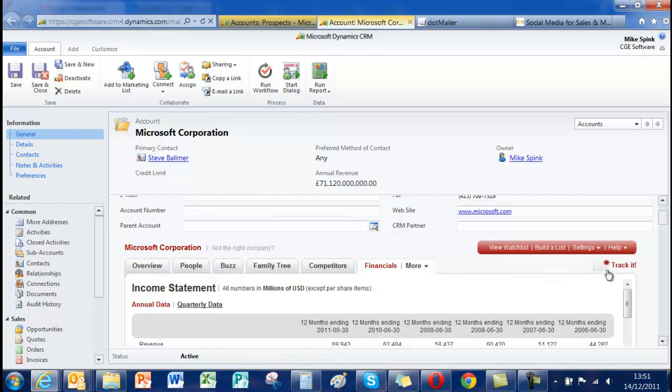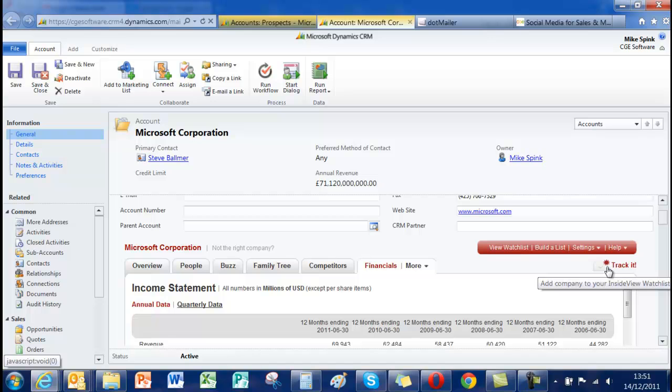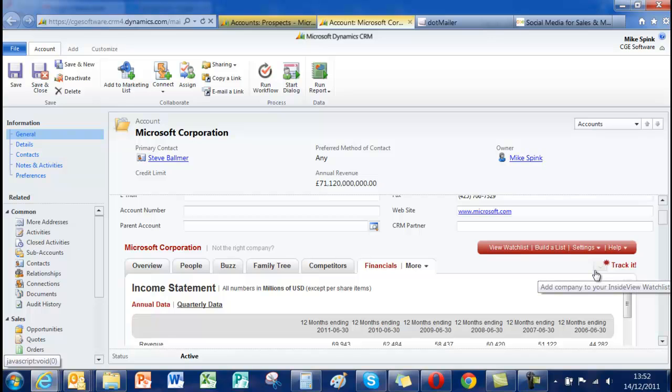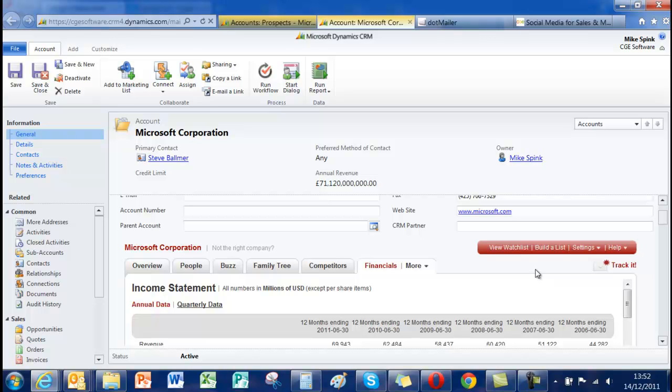The other thing is if you're interested in knowing what's going on within a company, you can press track and that will automatically email you updates and news items and blogs and Twitter feeds directly. That's very useful if you're strategically managing accounts and you need to know what's happening up to date.